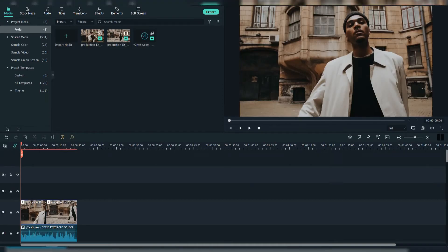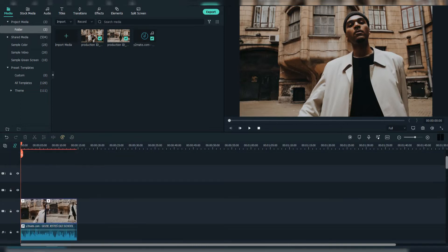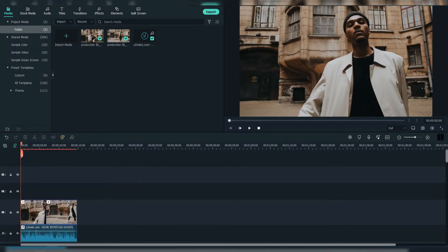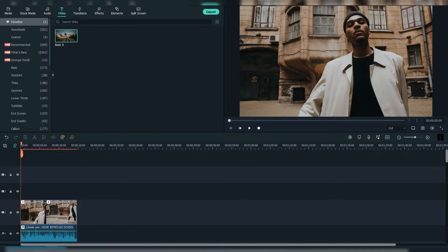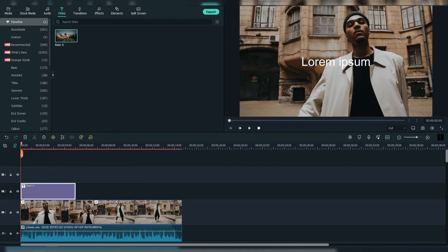Firstly, drag your footages and audio to the timeline. Then go to titles, choose this basic 6 title. Drag it above the footages and adjust it.